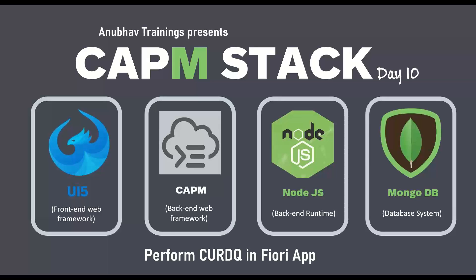Hello and welcome back everyone to the next episode on anubautrainings.com. In this series of videos, we are learning cloud application programming model with Mongo database. By far, we have implemented our first Fiori app on top of cloud application programming model with Node.js on top of MongoDB.